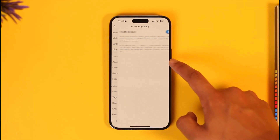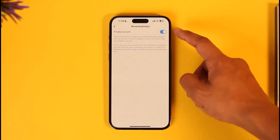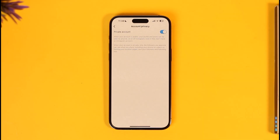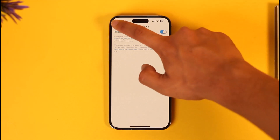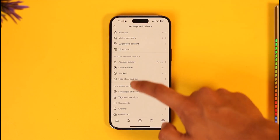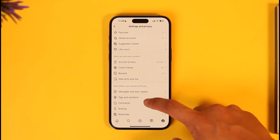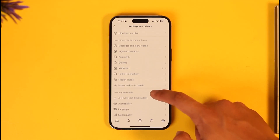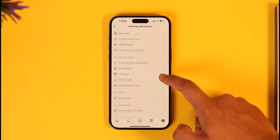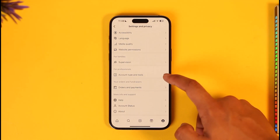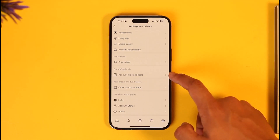Once you're in Settings, go to Account Privacy and then turn off Private Account, because sometimes if the feature isn't working, turning off Private Account can help. After you've done that, come back and you should be able to see all the options.